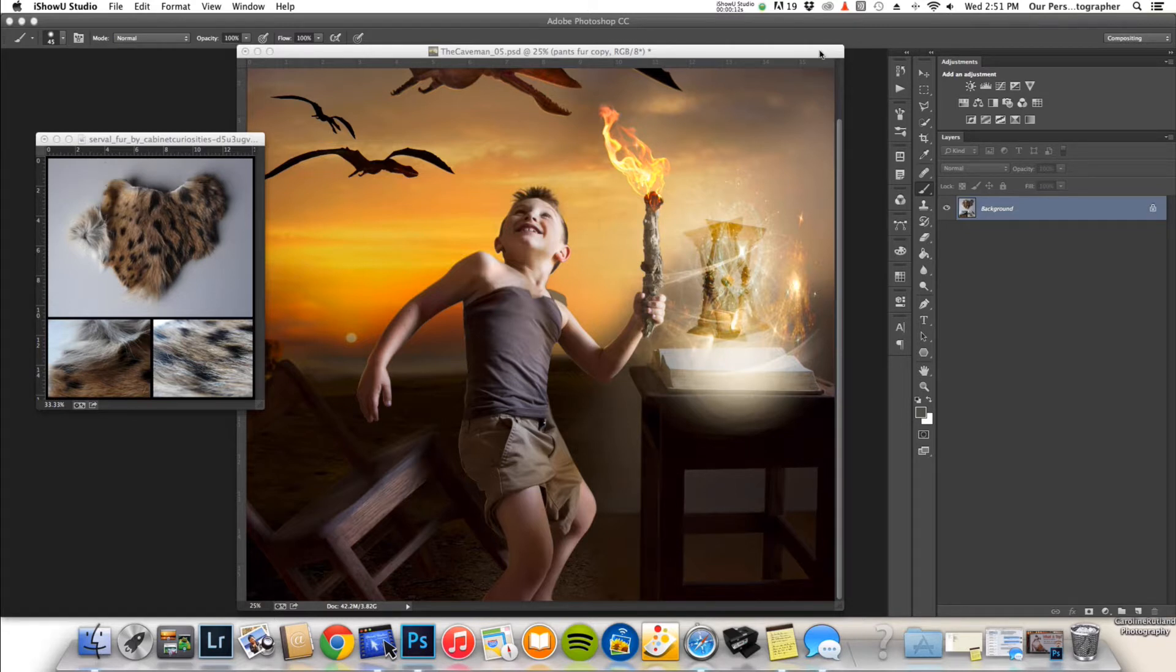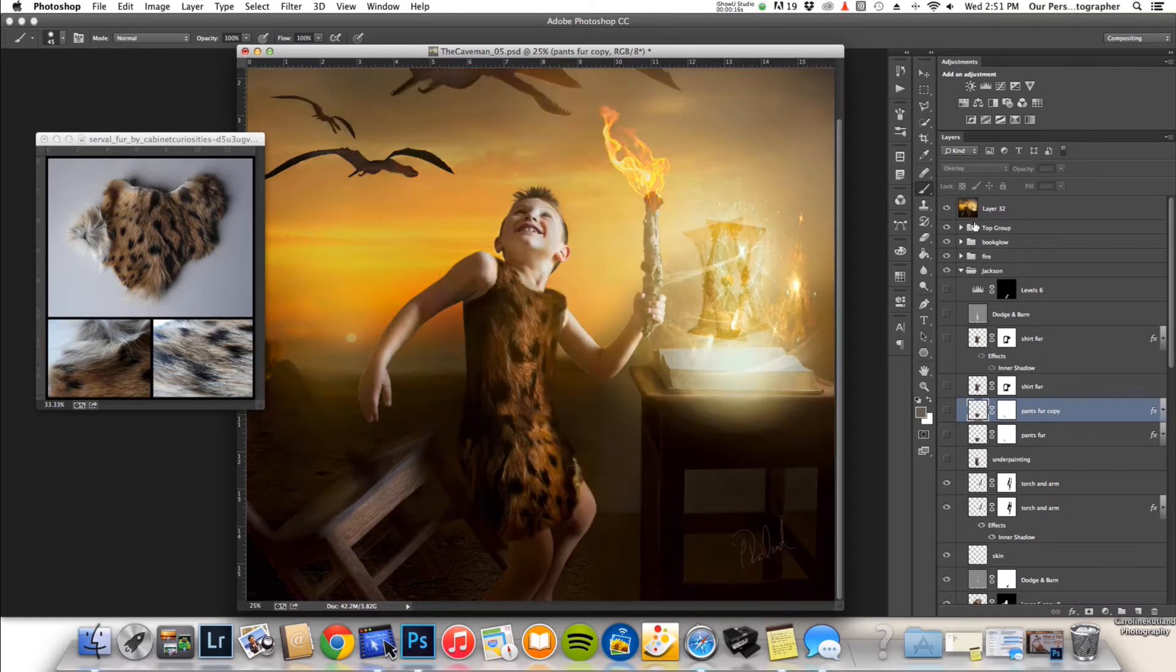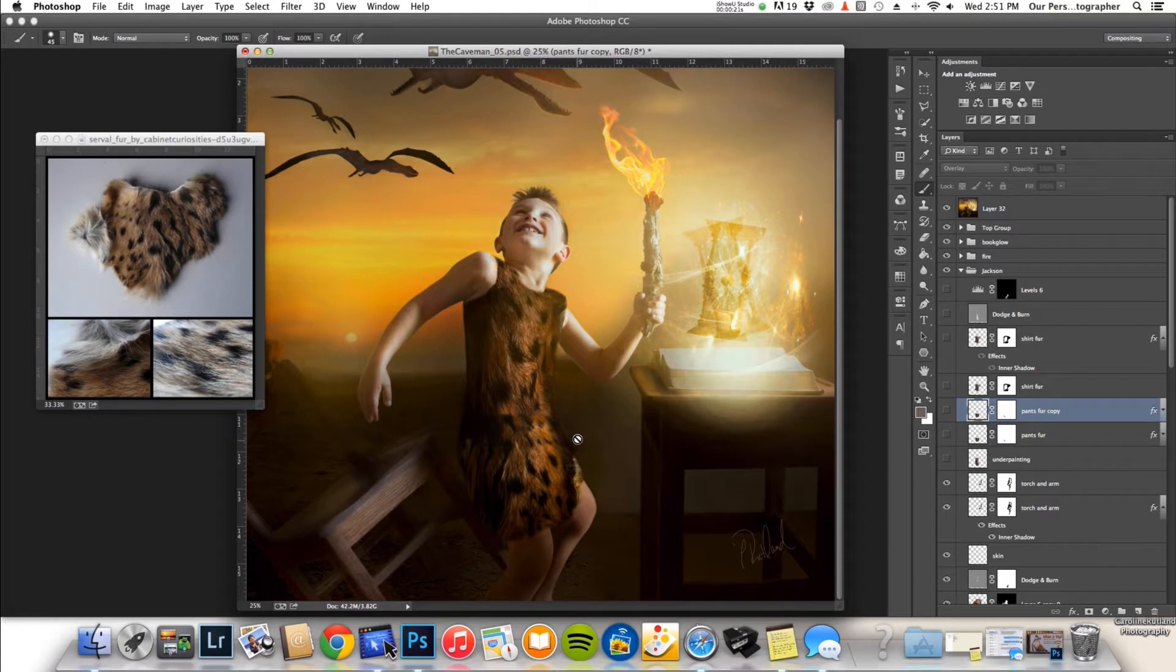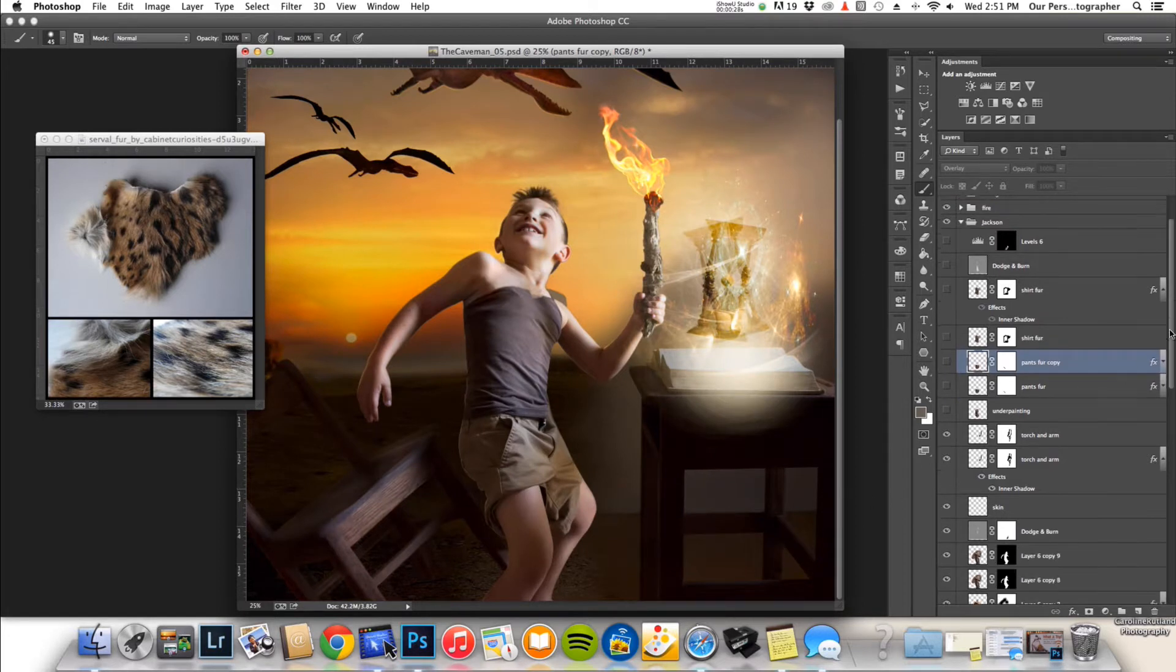In this particular image, this is my caveman image. In the final you'll notice that he's actually wearing a fur costume. He was not actually wearing that on the day of the shoot. I created this all in Photoshop, so I'm going to run you guys through some of my techniques for doing this.